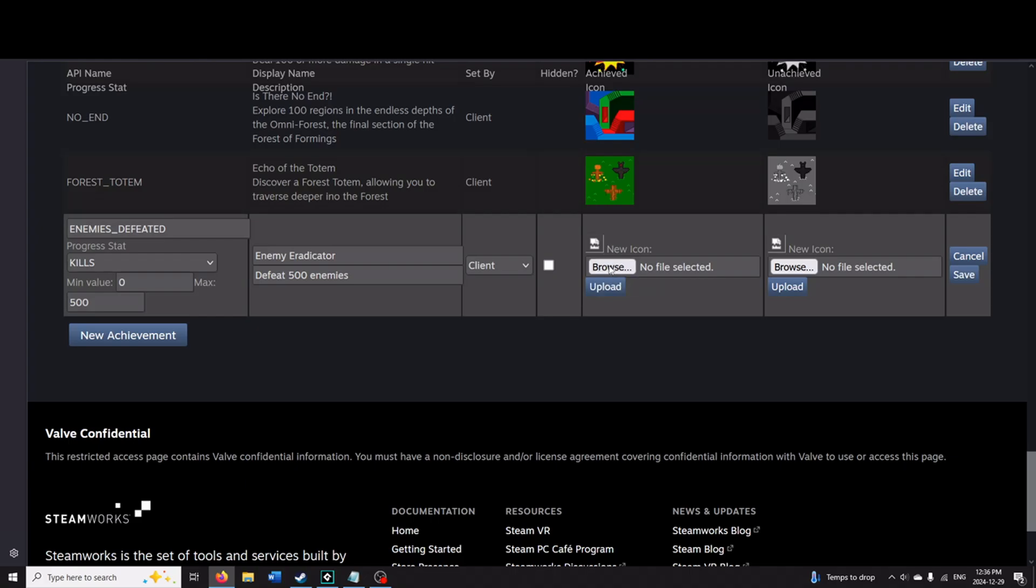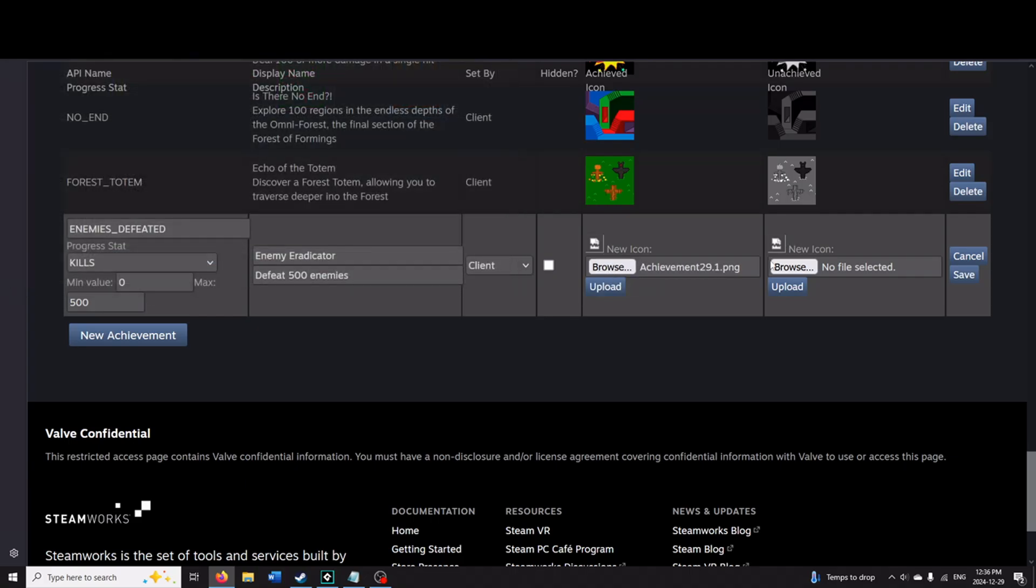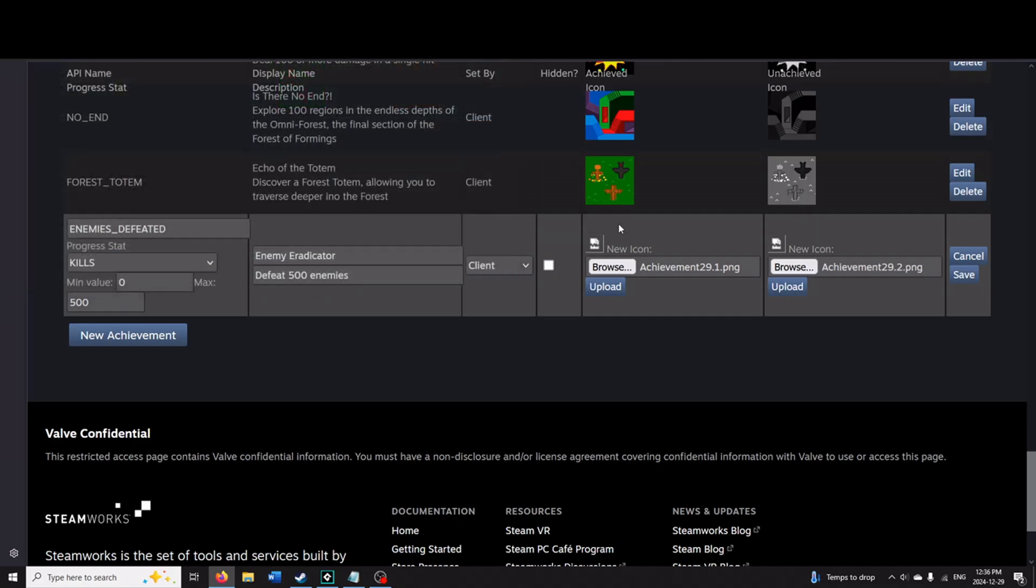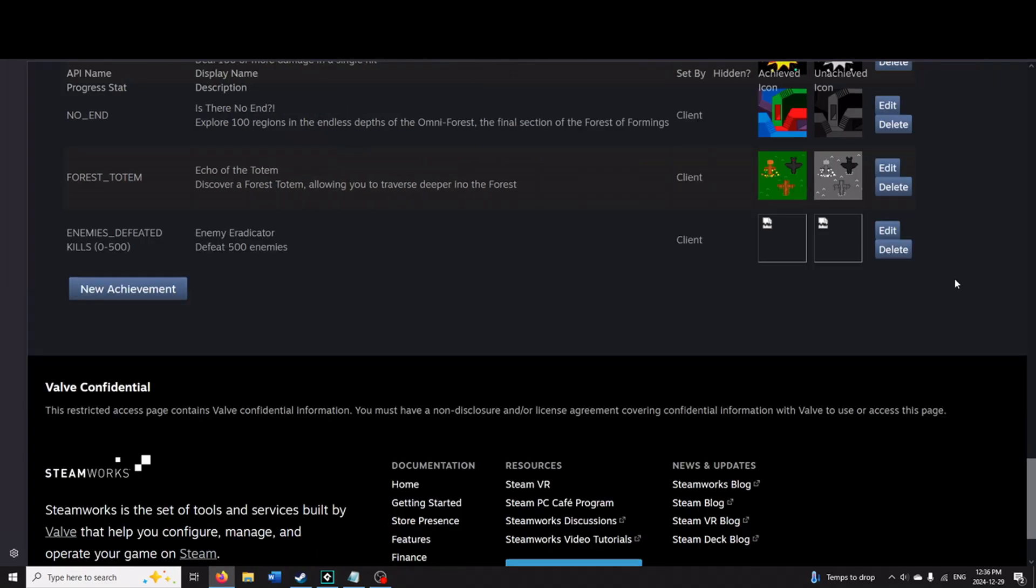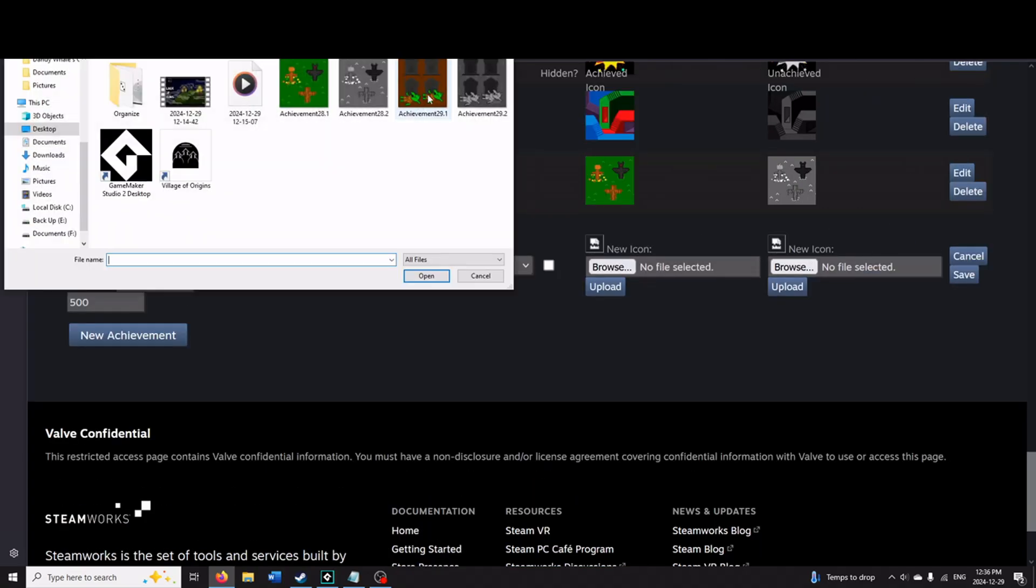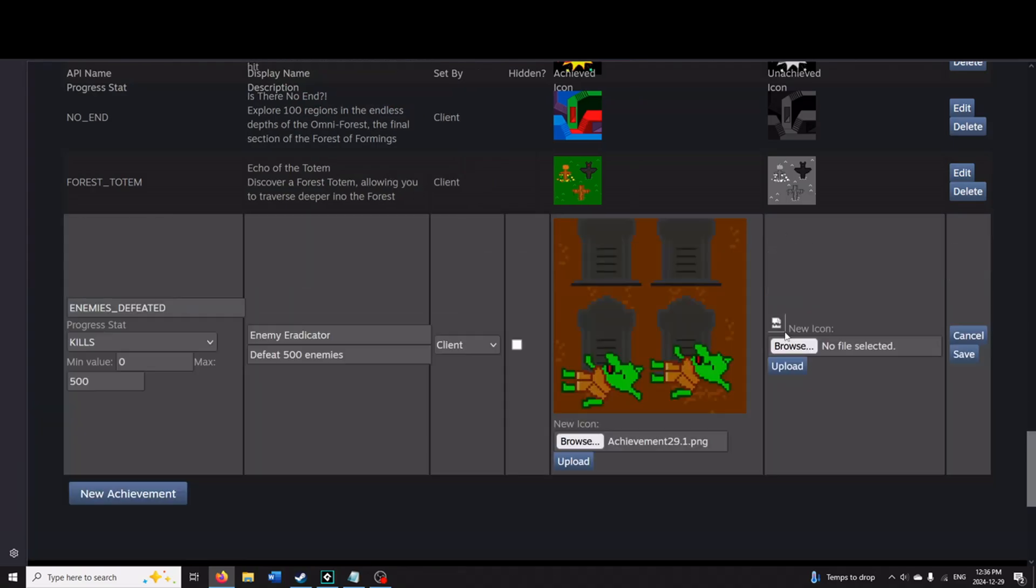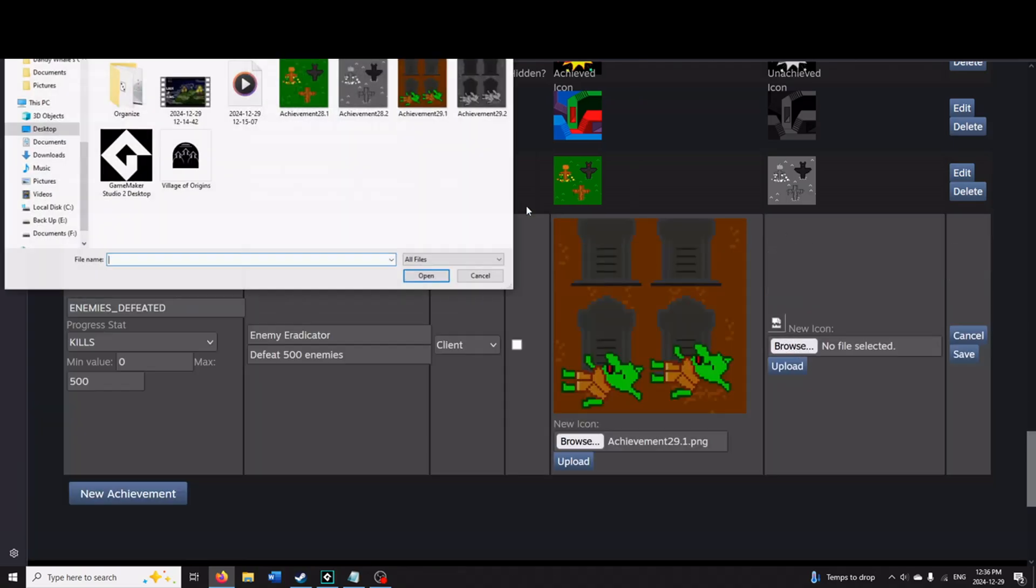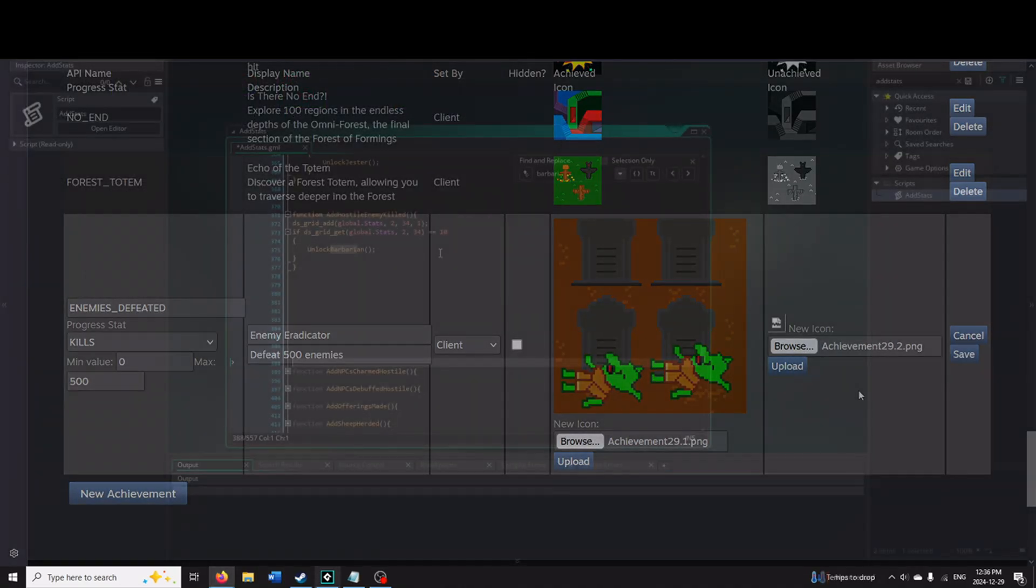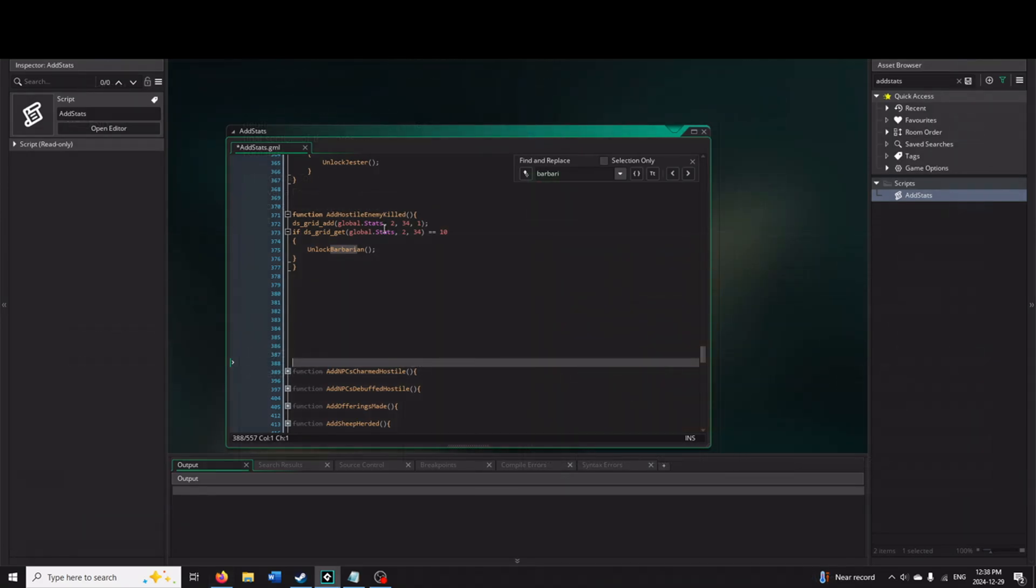Just like before, I'm going to press browse. I'm going to add these two here. I'm going to press upload. It's going to bug out, not add them. I'm going to press save. And then edit again. There we go.